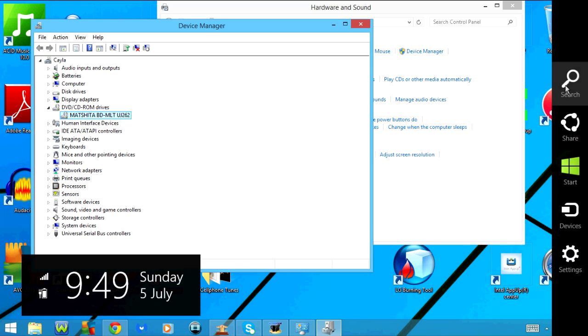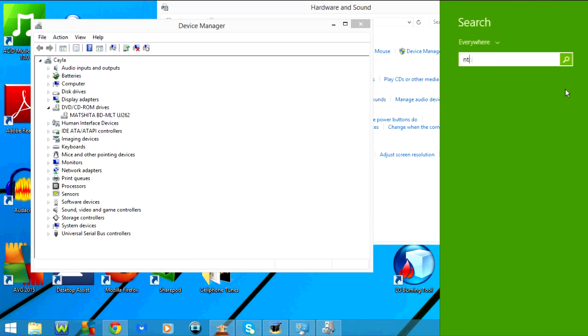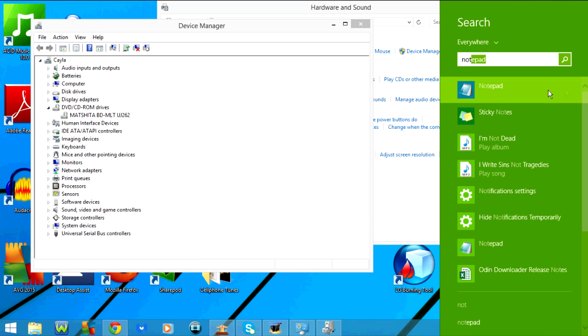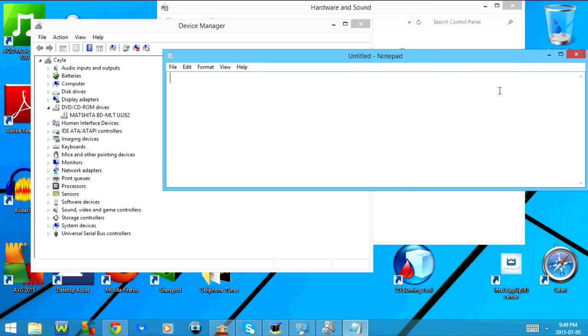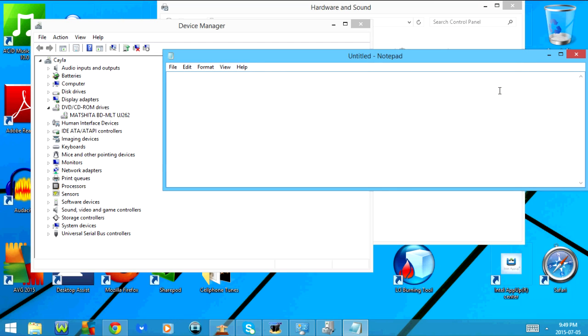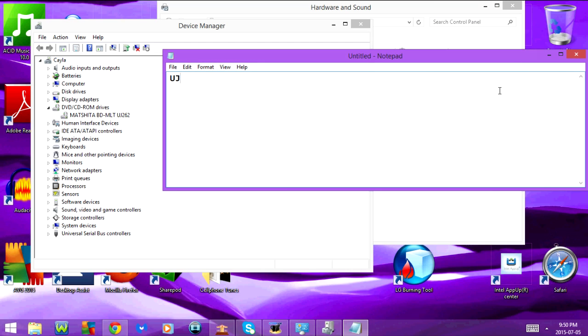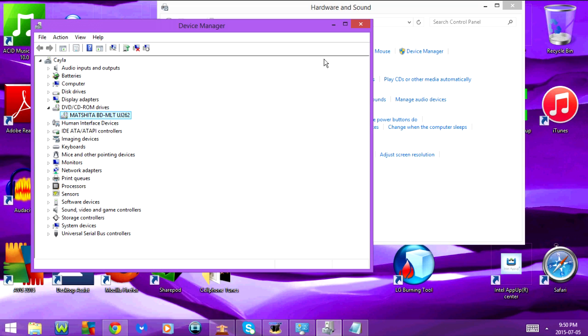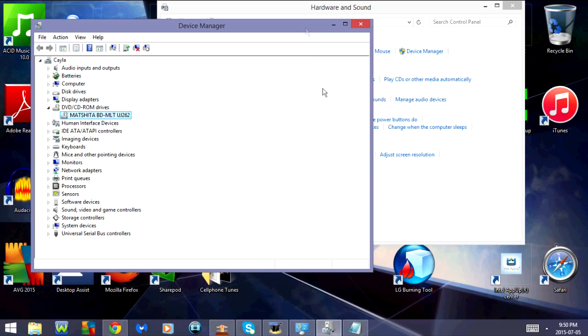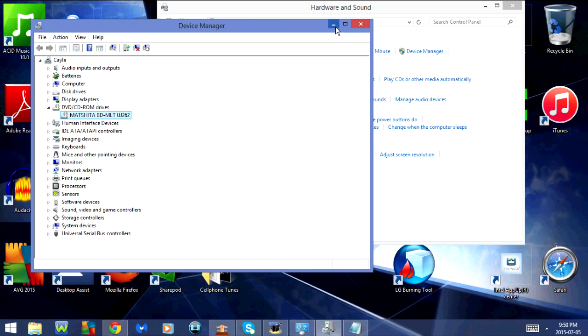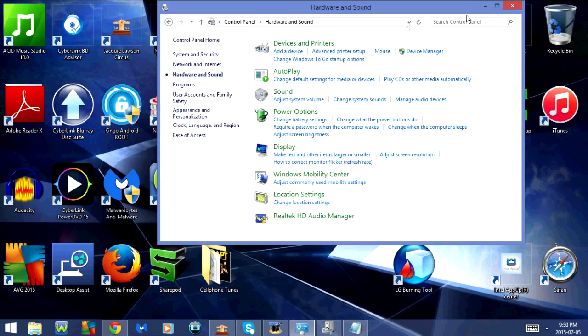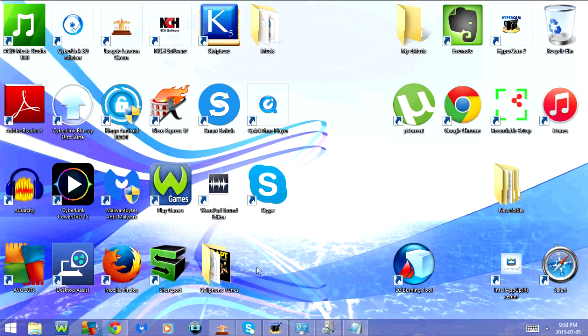I'm just going to open notepad here. The model number for this one is UJ262. I'm going to minimize that for a minute, and I'm going to minimize device manager and the control panel as well.